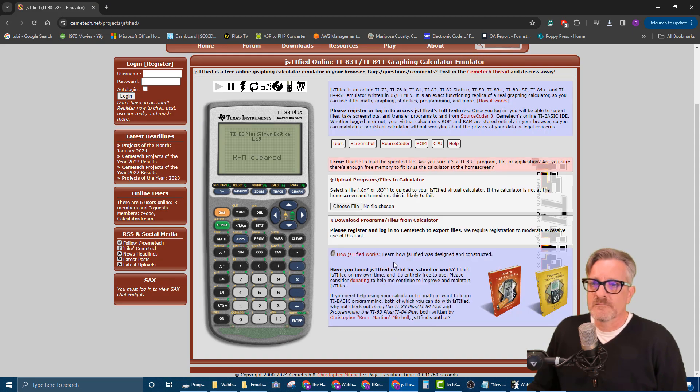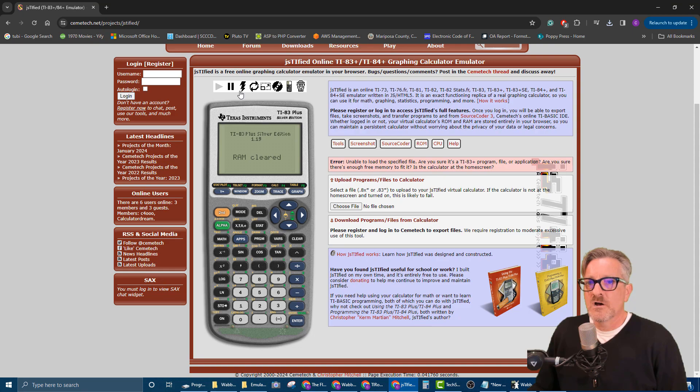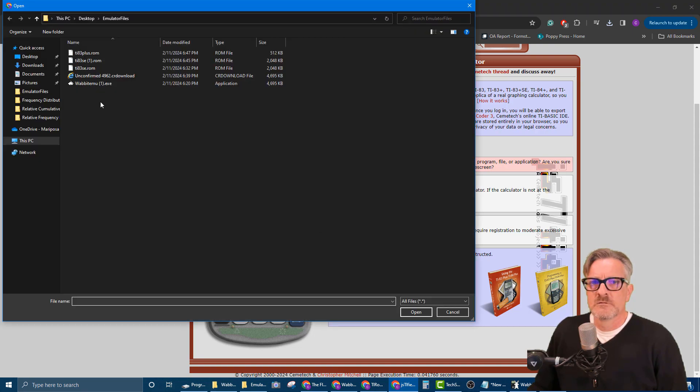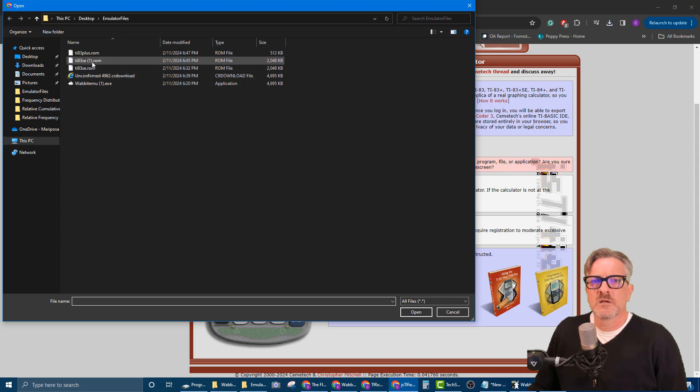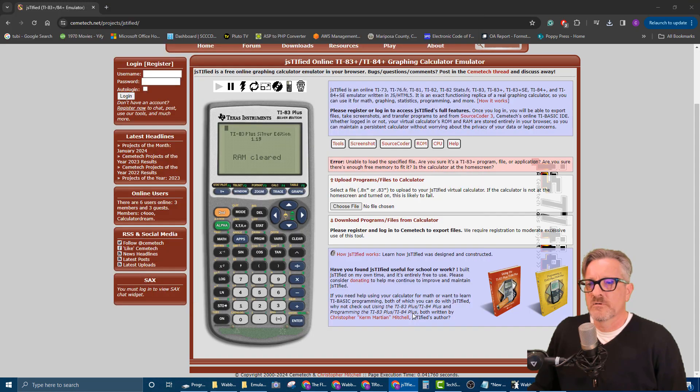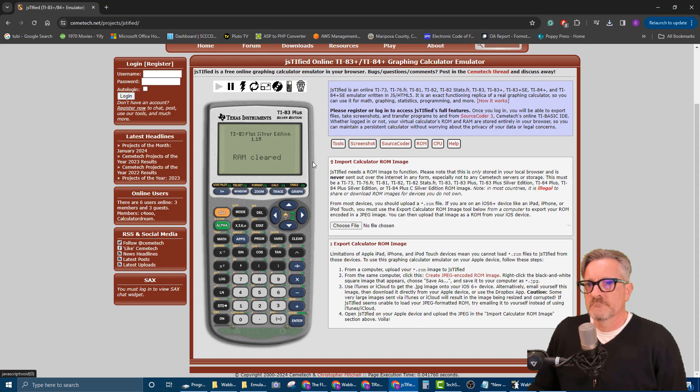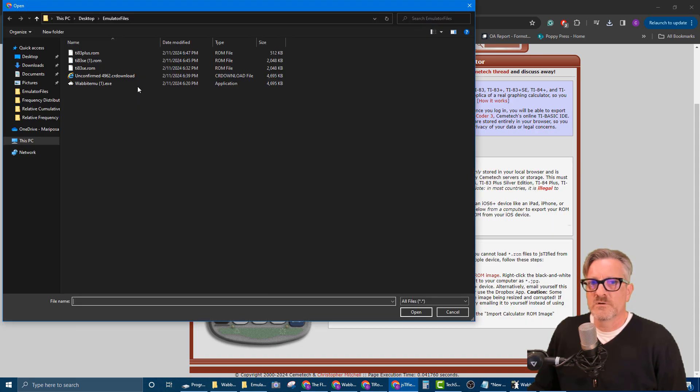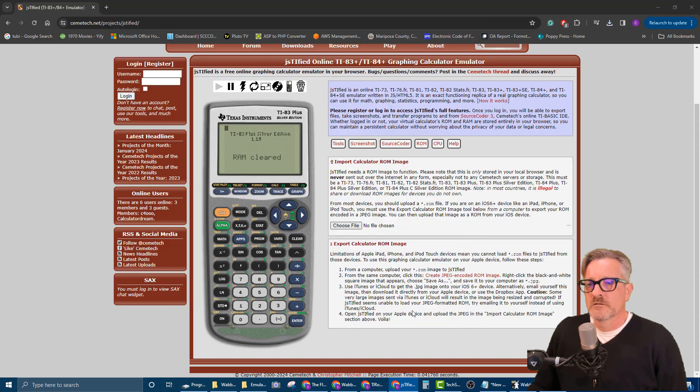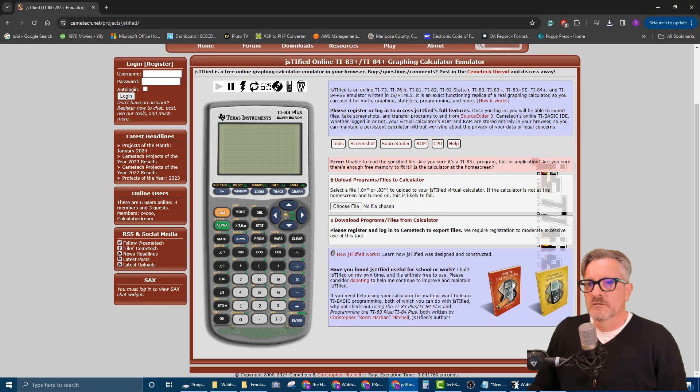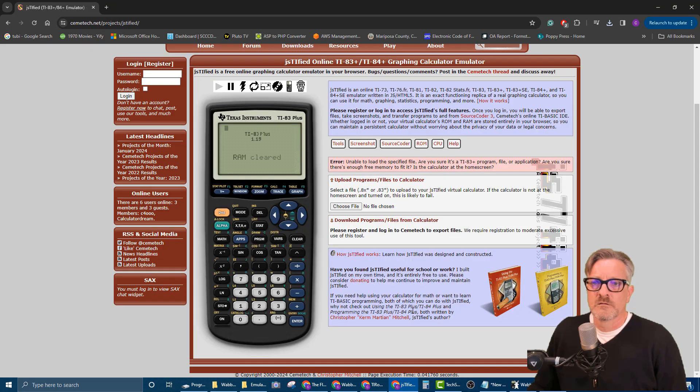So this time we're going to do the TI-83 SE. Okay, well they don't really change anything. Oh, SE. Let me change this one. I want the TI-83 Plus. Completely reload it.